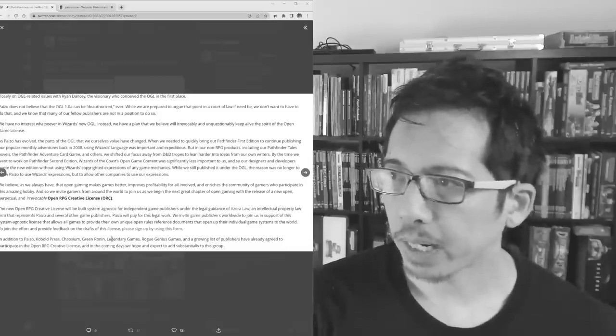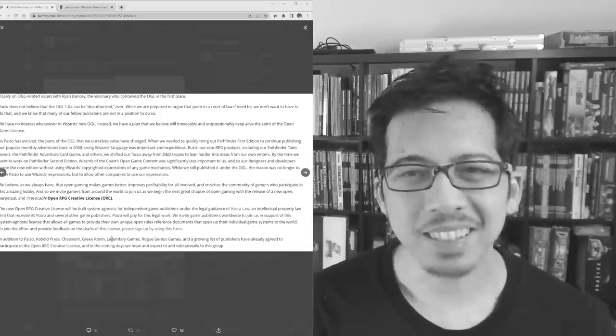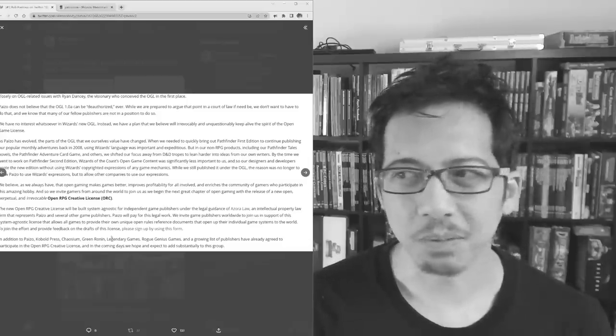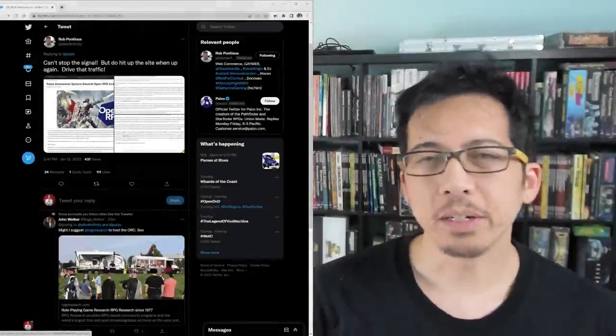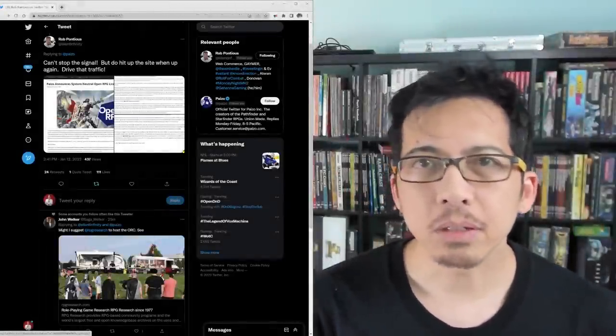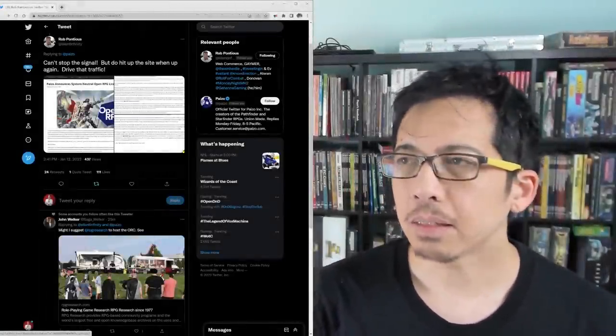Open RPG Creative License, ORC, which is cute because that's an orc. I'm Ronald Rules Lawyer, and there is big news in the tabletop role-playing space.